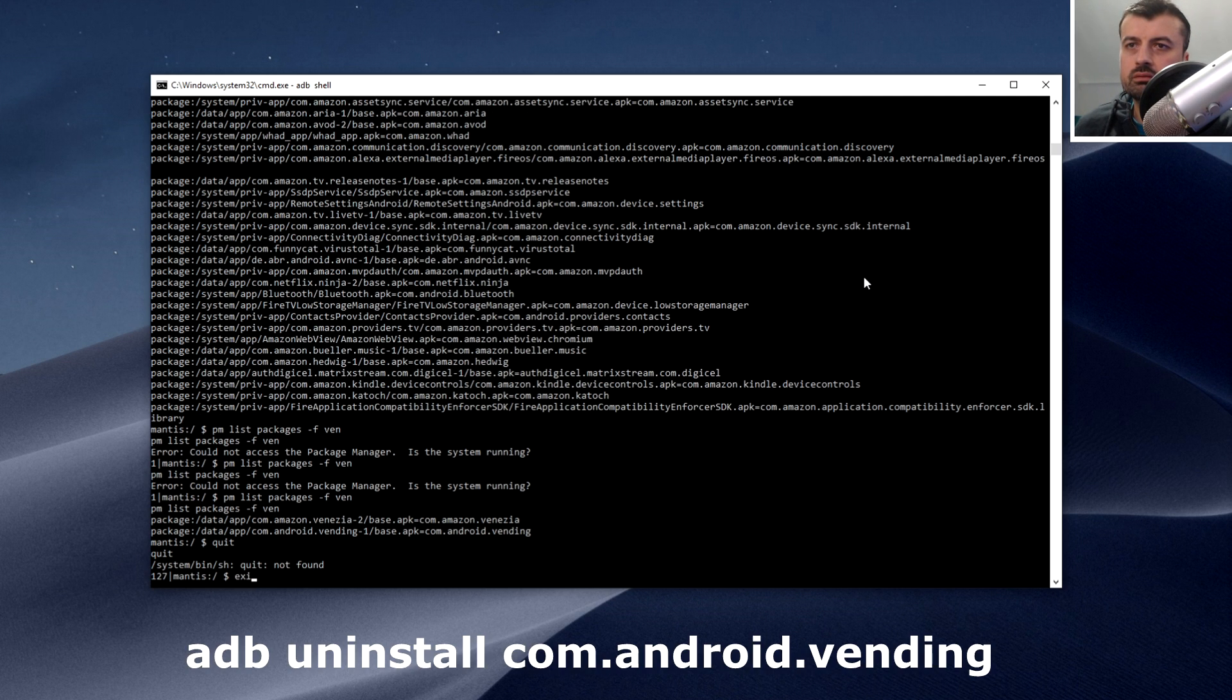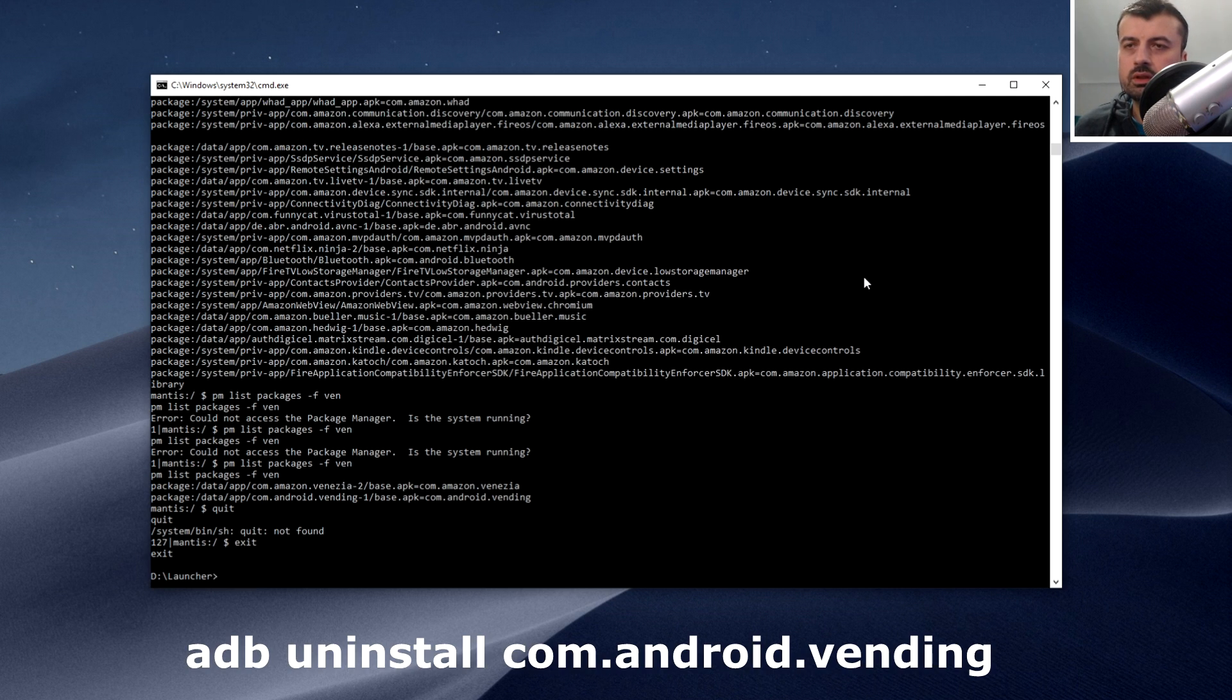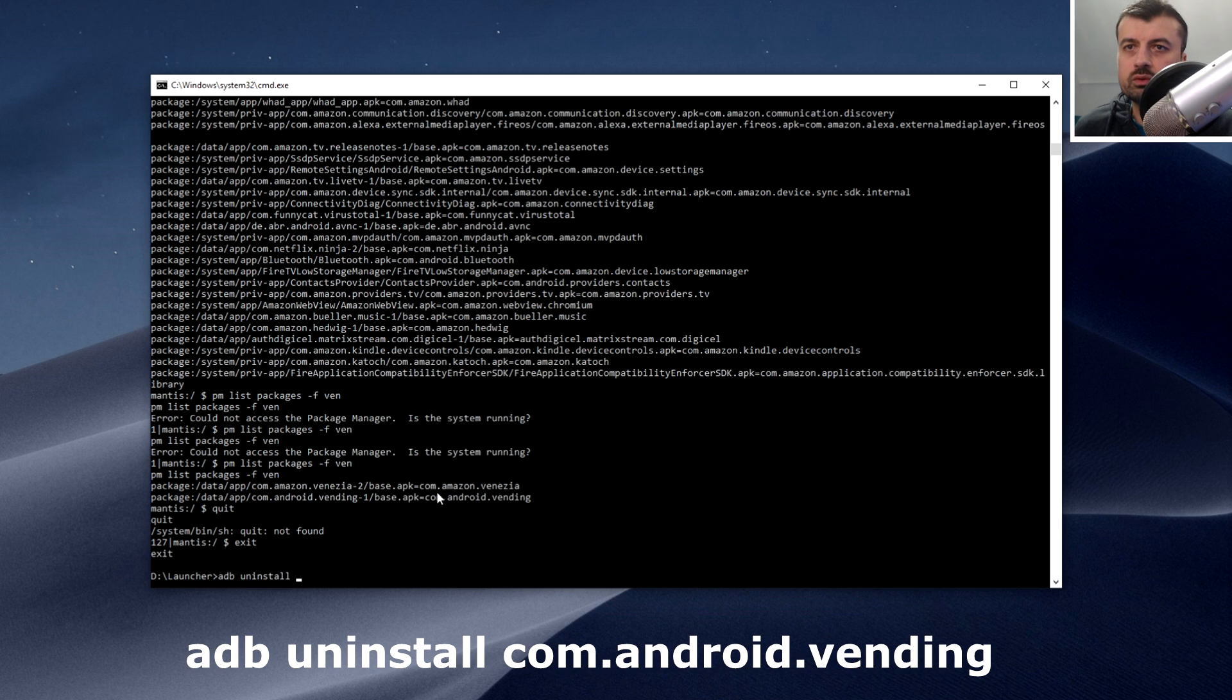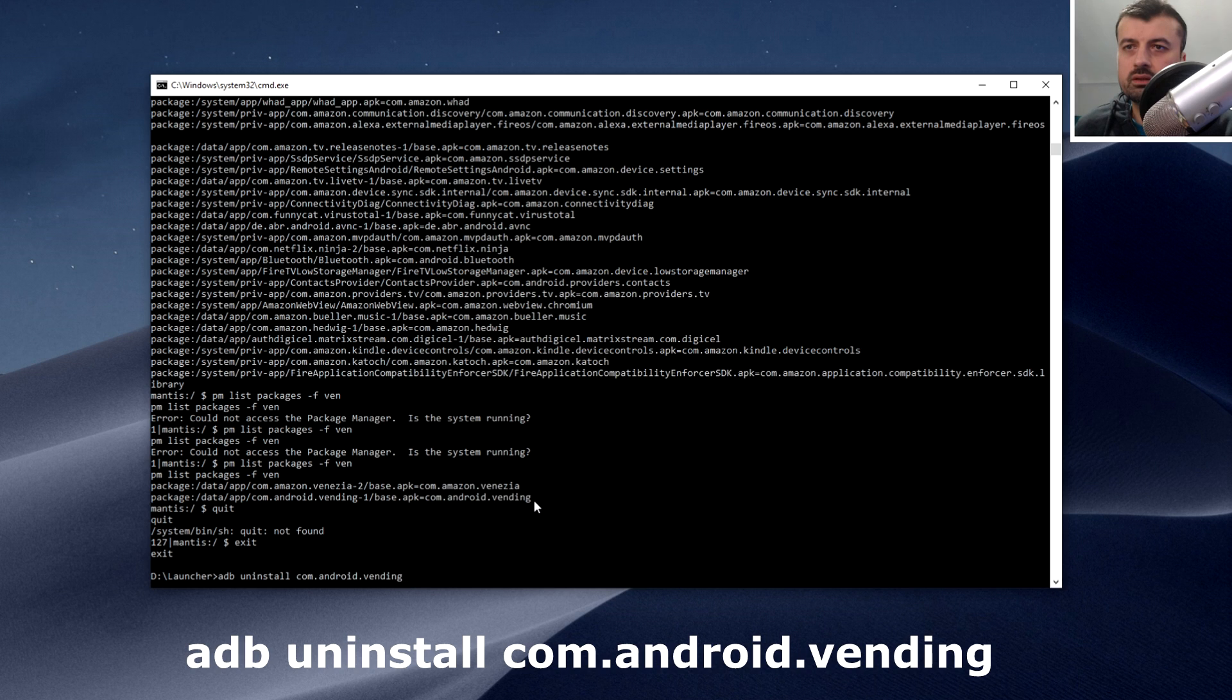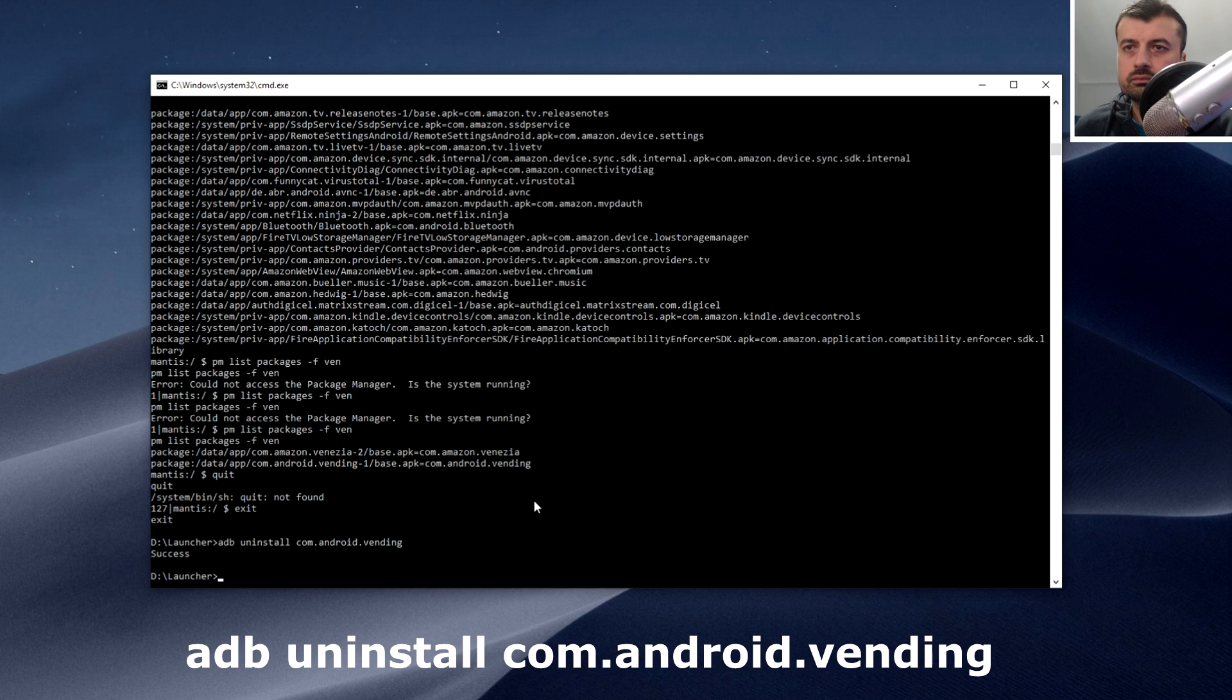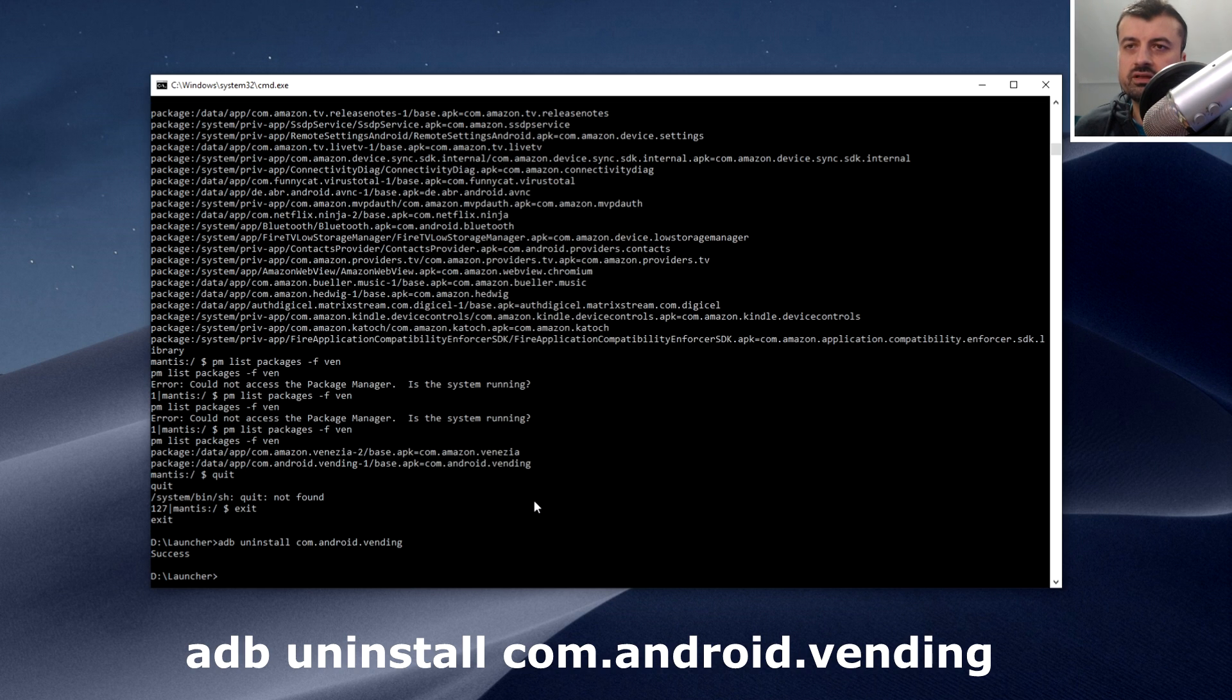This com.android.vending is actually the Play Store APK. That's the first package to remove, so the command to uninstall an application is ADB uninstall and then the package name which we know for the Play Store is com.android.vending. Let's paste that in. Let's see if that uninstalls that. Success! That's the first application that we removed.